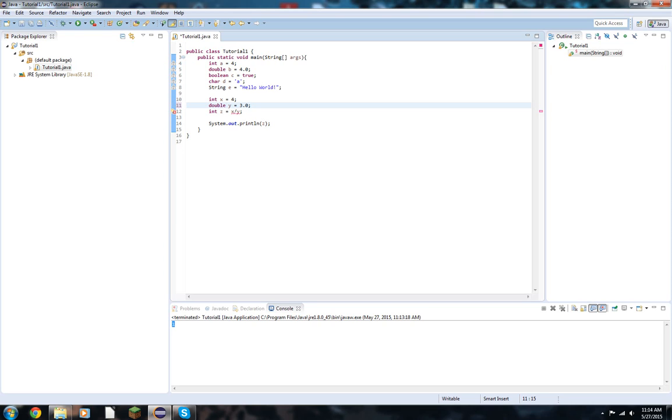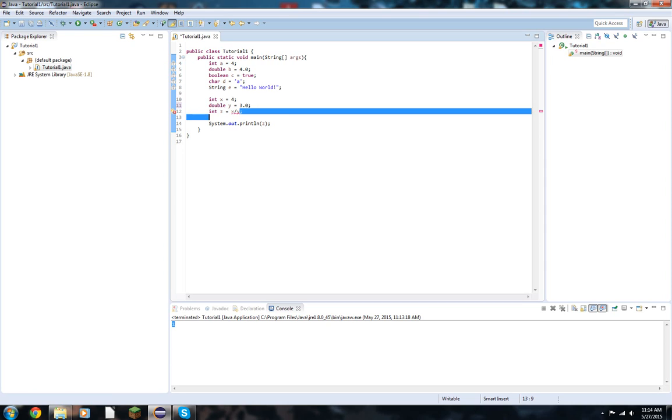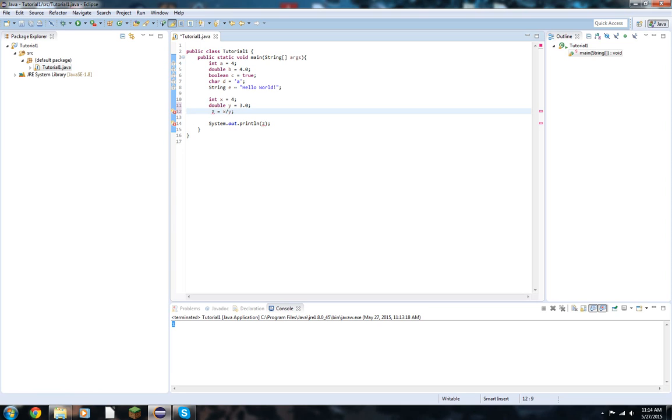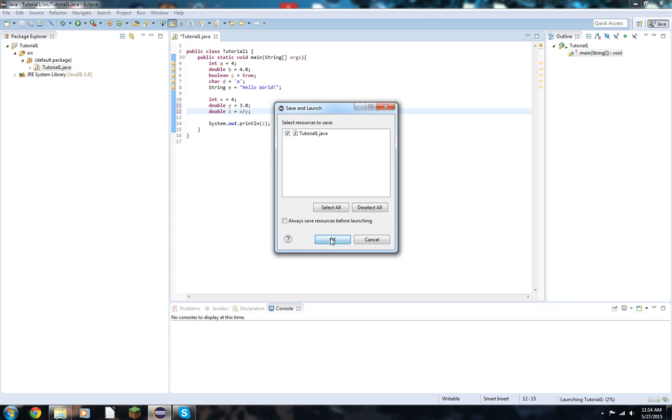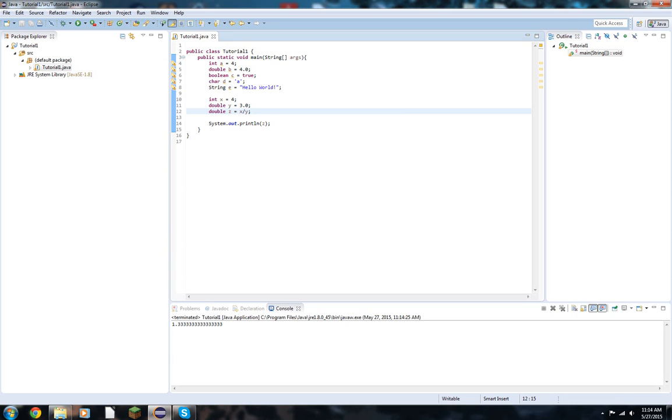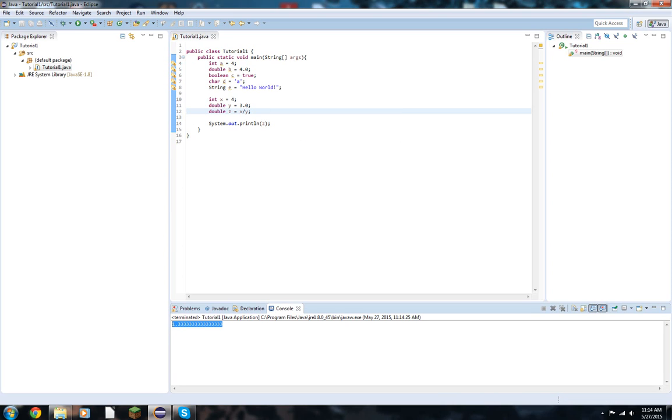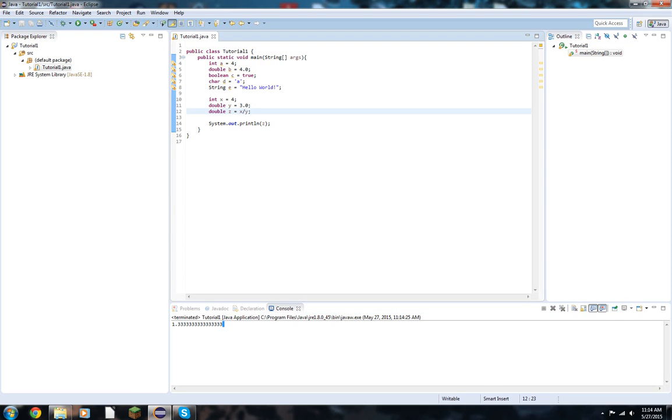However, we have another issue then. x over y, that's not going to return an integer anymore. That's going to return a double, because we moved into double division. So we also have to define z as a double. Now we have our 1.3 repeating. So this is our exact value. What we got going on there. So that's double division.